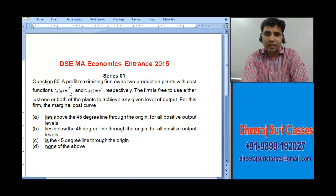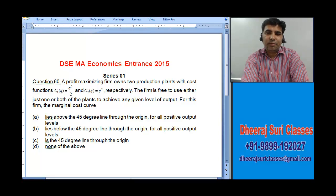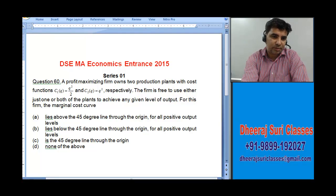Today we will solve question number 60, and we will have a series of 0-1.